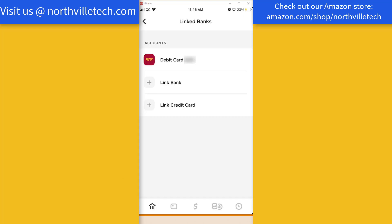So that's how you add your bank information using your debit card in Cash App. Thank you so much guys for watching. And if you have not yet subscribed to our YouTube channel, please subscribe because we create tech videos almost every day. Also, check out our website, NorthvilleTech.com, for great tech articles.